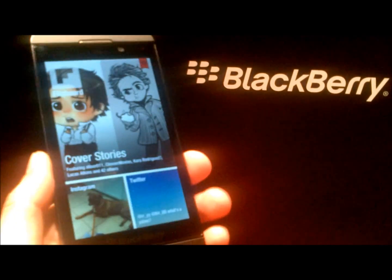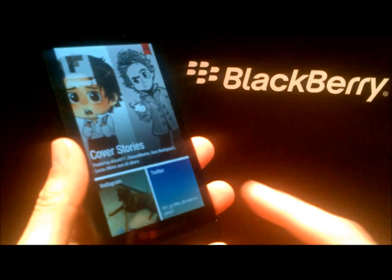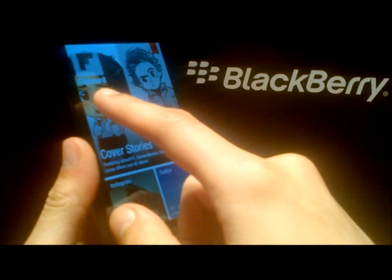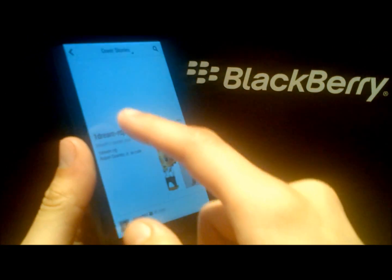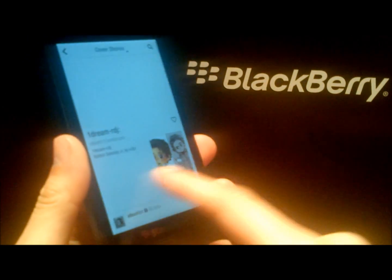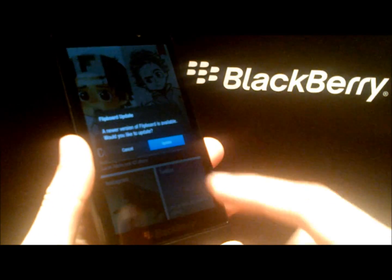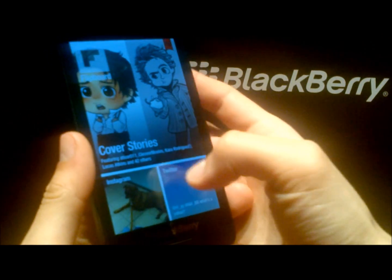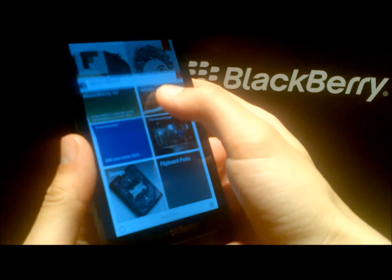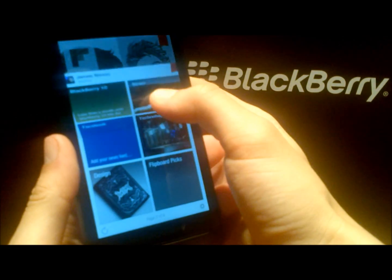Hey there BlackBerry fans. Today I want to show you a great side loaded Android app called Flipboard. Essentially what Flipboard allows you to do is kind of flip through some of your different news feeds that you have.